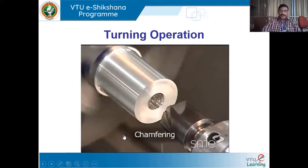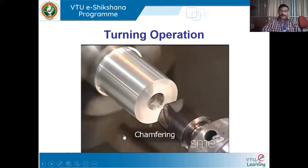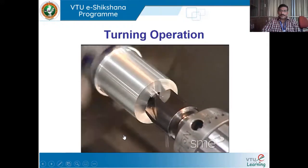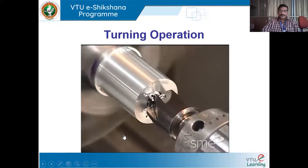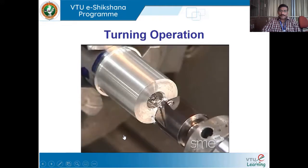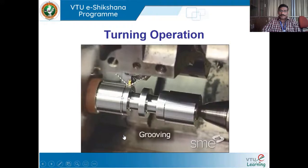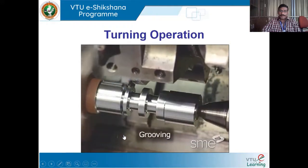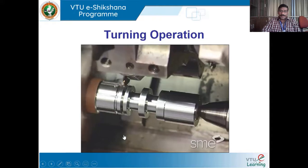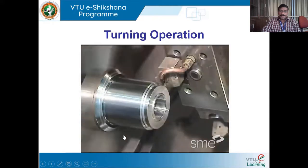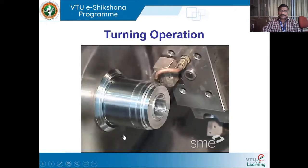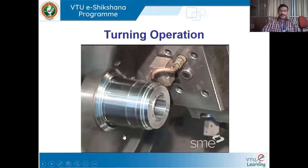Chamfering eliminates sharp corners from a workpiece and is a good safety measure — typically breaking corners at a 45-degree angle. Grooving creates a groove or recess using a tool that is usually the size and shape of the required groove. Some grooving tools can also widen the groove by traversing side to side after plunging into the workpiece.